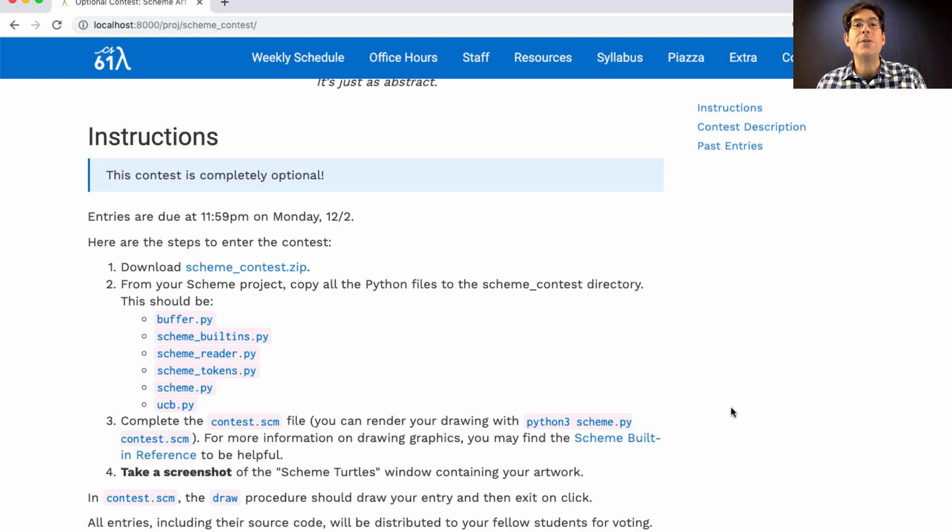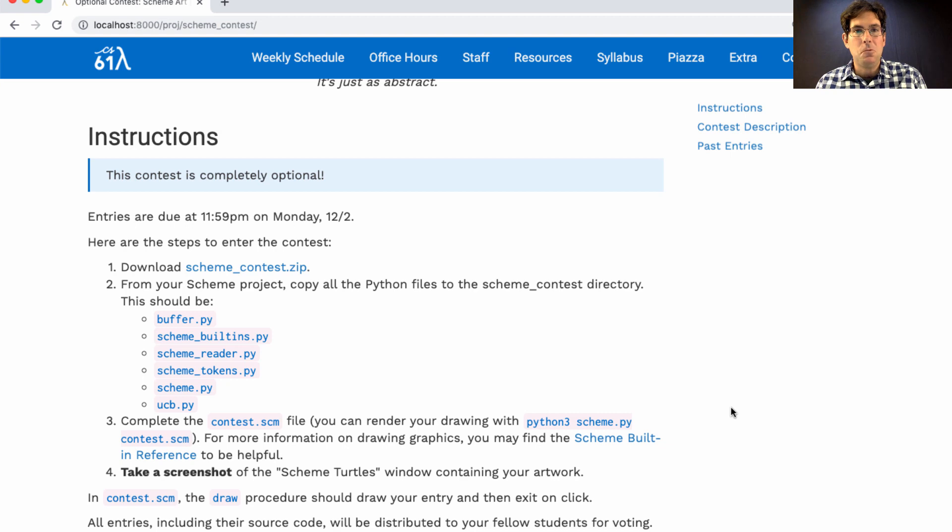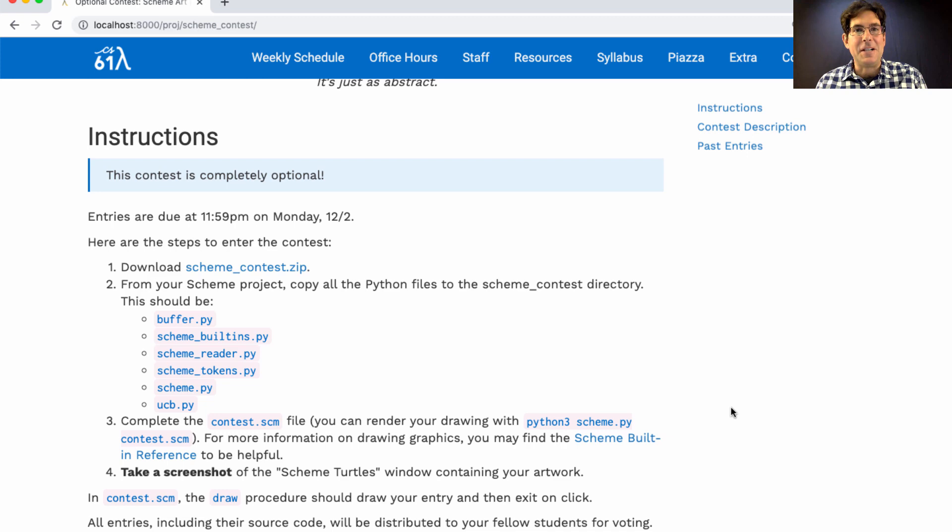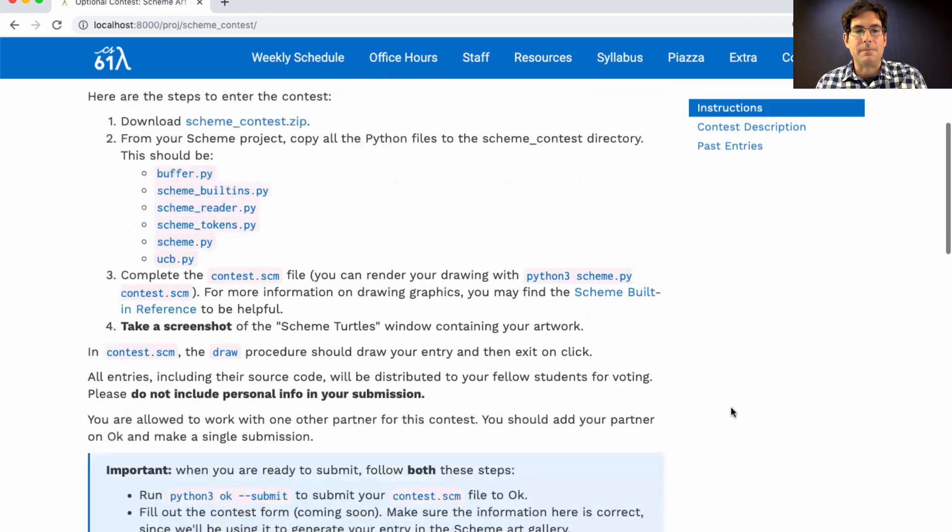Winners of the contest will be selected by popular vote. We'll just release a gallery of everybody's entries and let you all decide which art has the most dramatic impact on your lives.